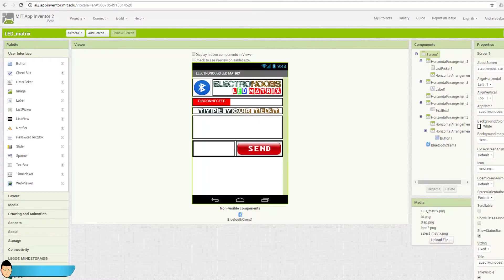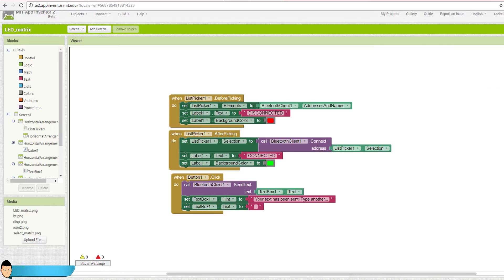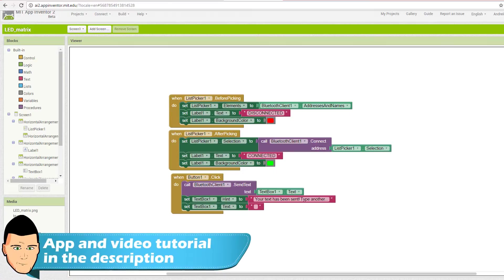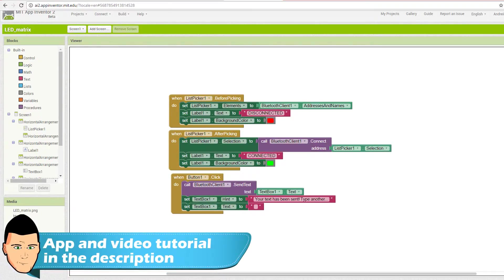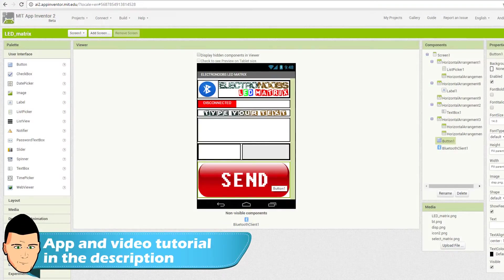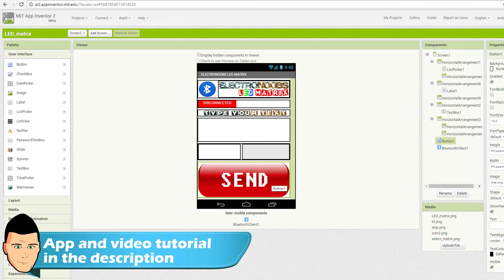Ok, I've designed this app with the App Inventor tool. If you want to design your own, just watch my video tutorial on how to create your own app and control the Arduino. The video link is in the description.